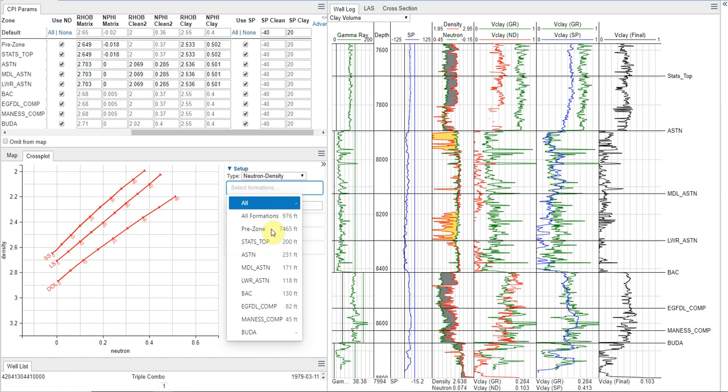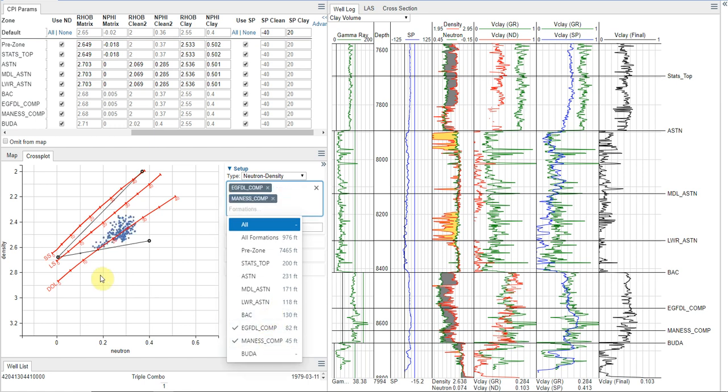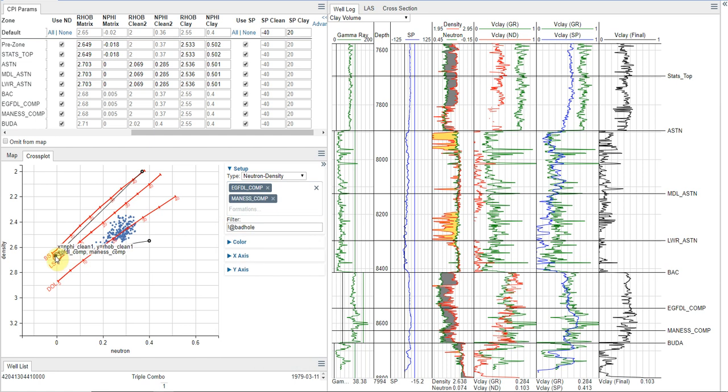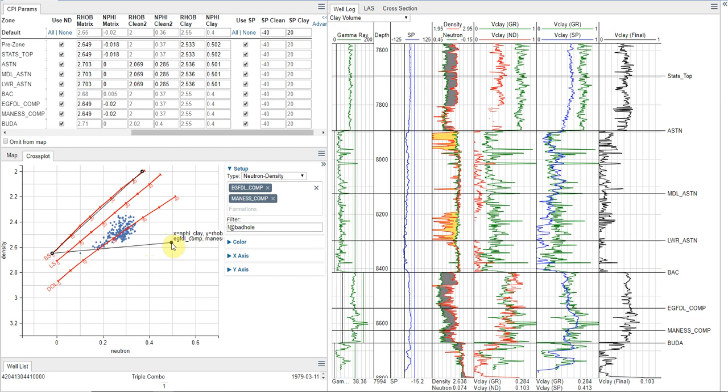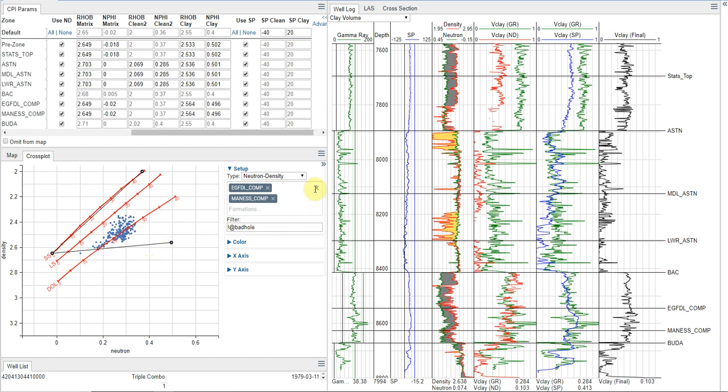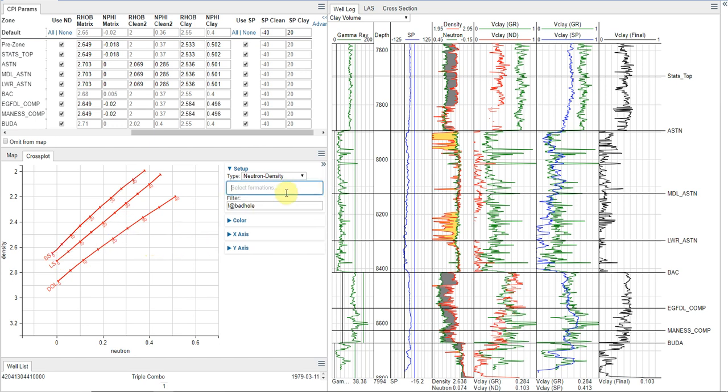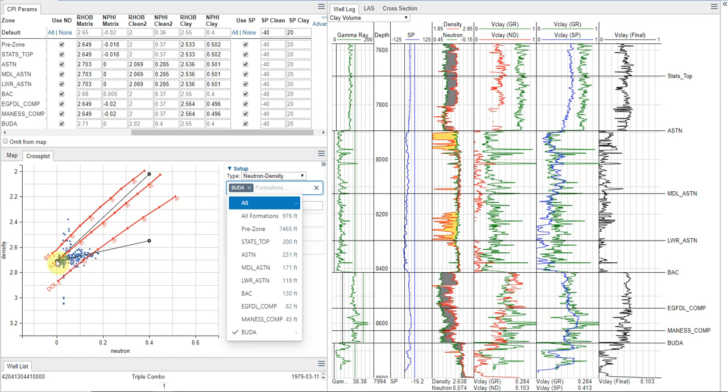And then I'm going to go to my Eagleford formations. And we're just going to drop these in a very similar location. And then finally, we're going to set our endpoints for the Buda here.